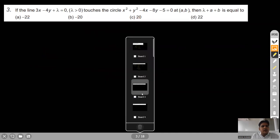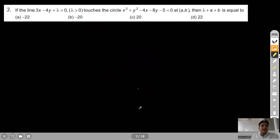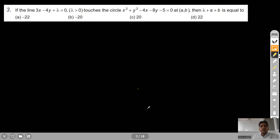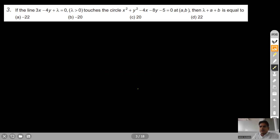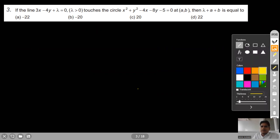Now see question number 3. It is saying if the line 3x minus 4y plus λ equals 0, where λ is positive, touches the circle. The value of λ plus a plus b is equal to — the given line touches the circle, meaning the given line is a tangent to the circle.